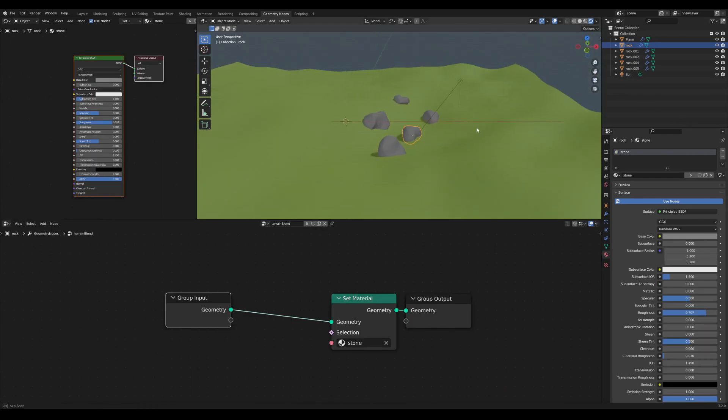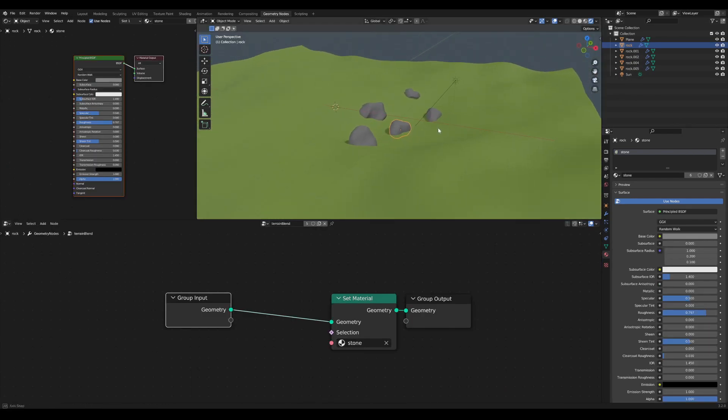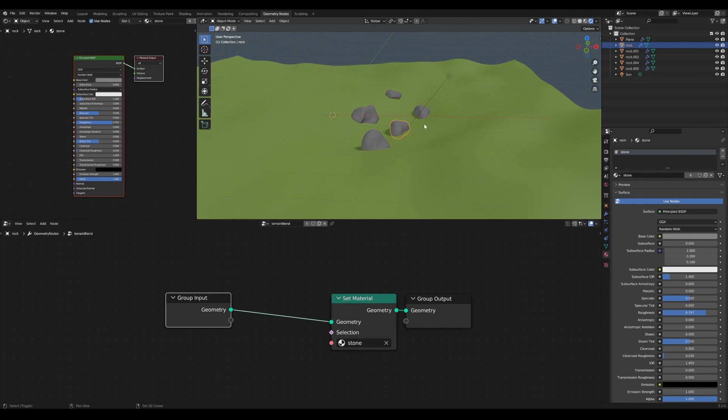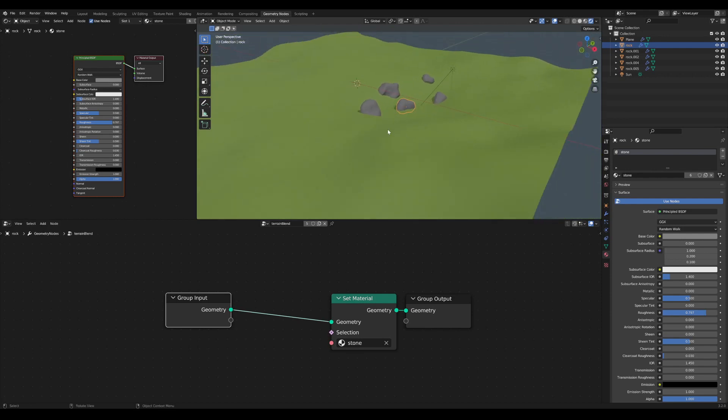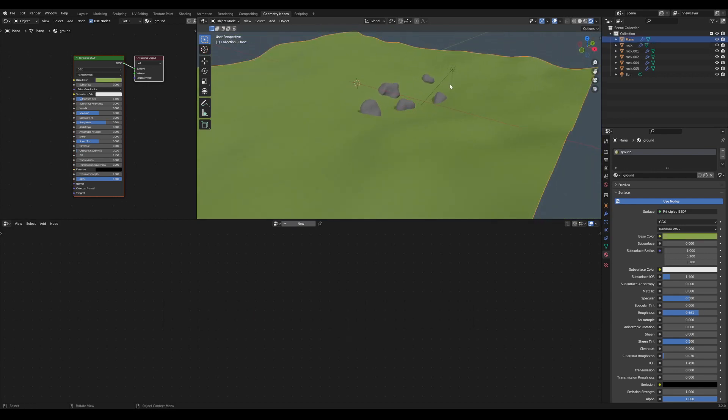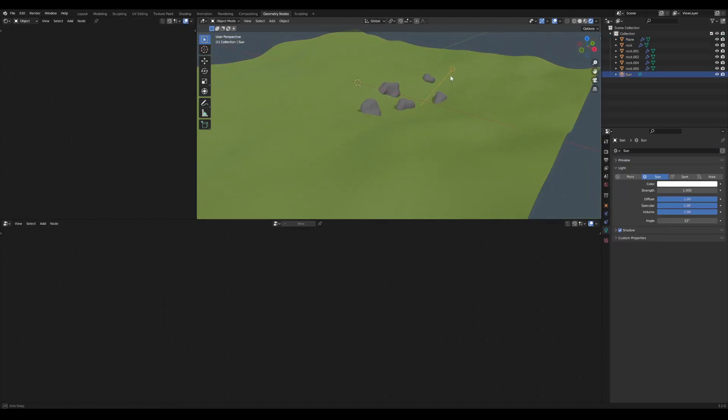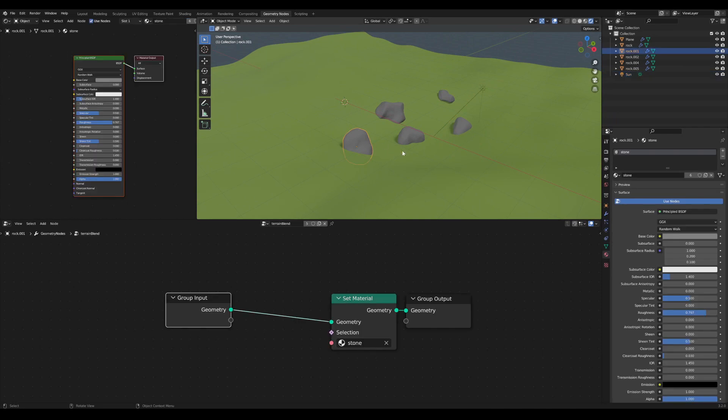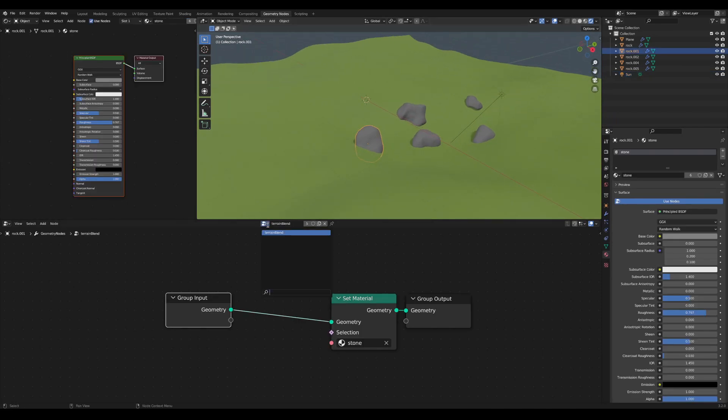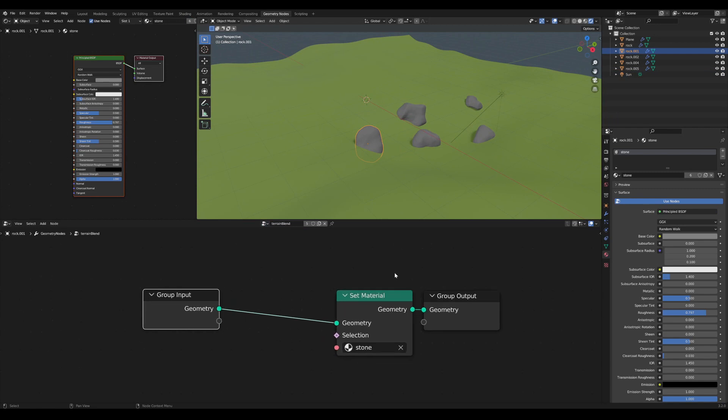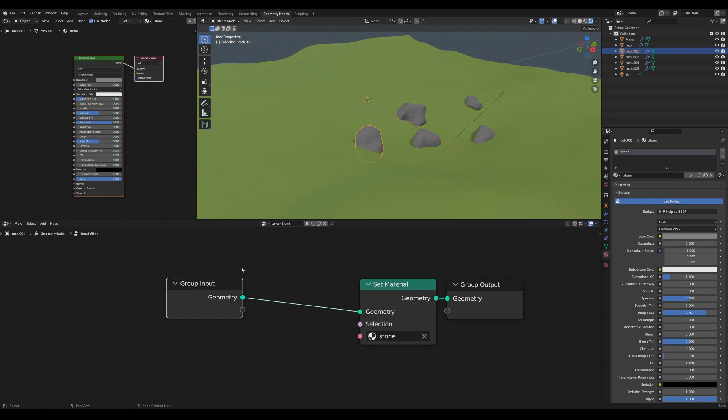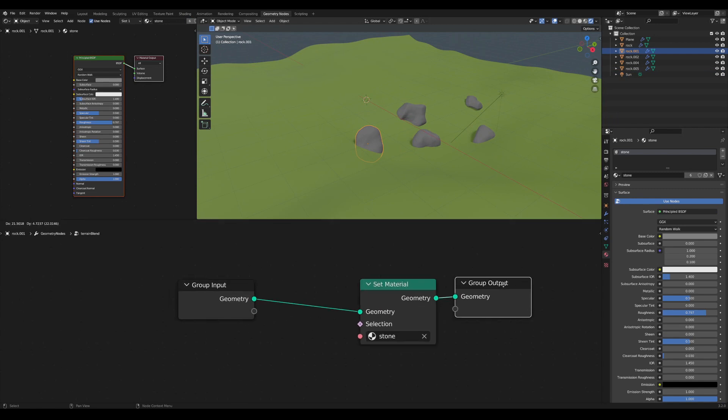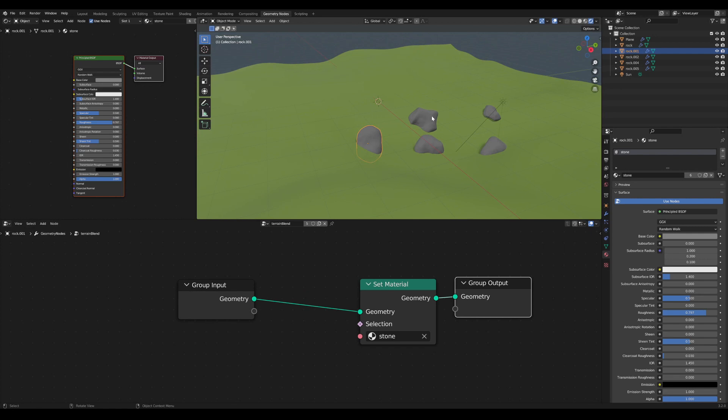So I've prepared this very simple scene here which is built in Eevee and it includes a ground plane, a sunlight, and some rocks. All of these rocks reference the same geometry node tree, and in this node tree I already used the set material node to apply a material to all of these rocks.